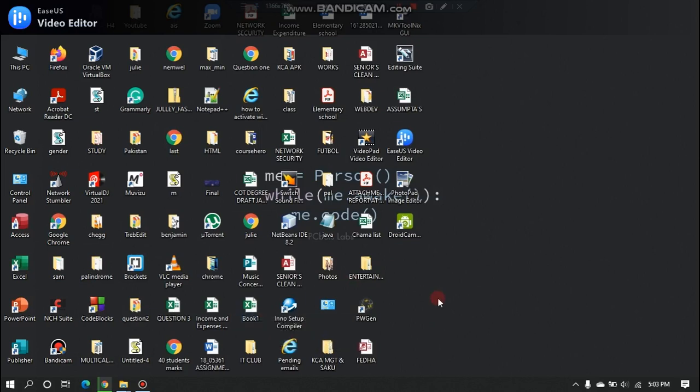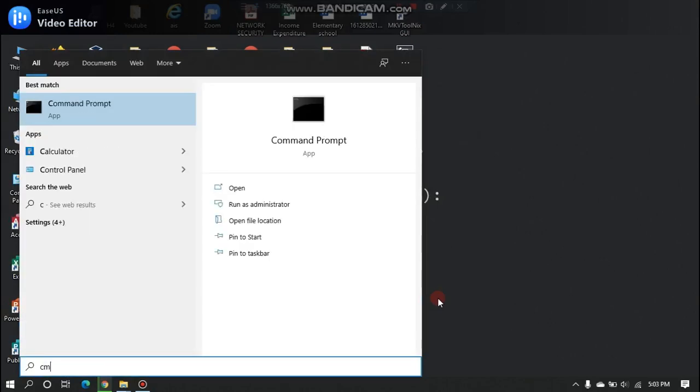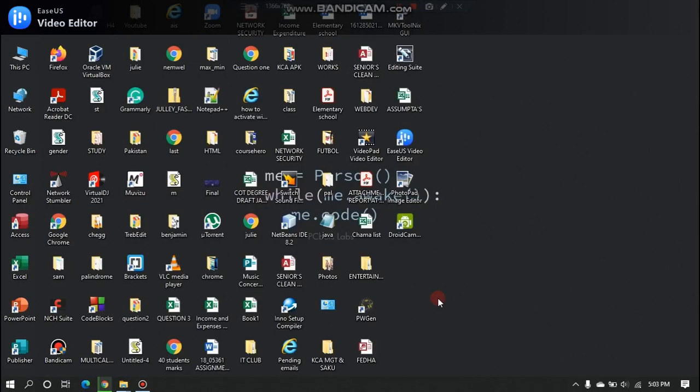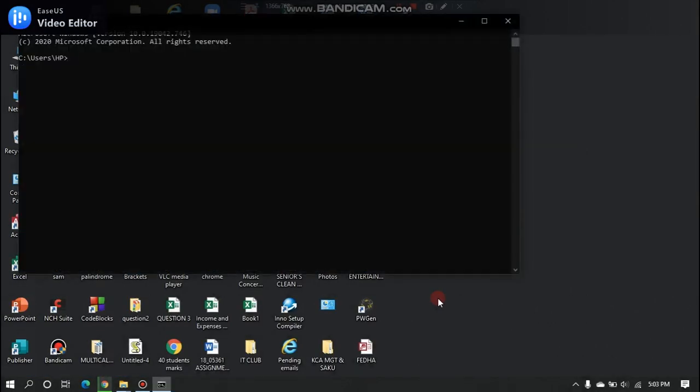A batch file may contain any command the interpreter accepts interactively and use constructs that enable conditional branching and looping within the batch file, such as if, for, and goto labels.